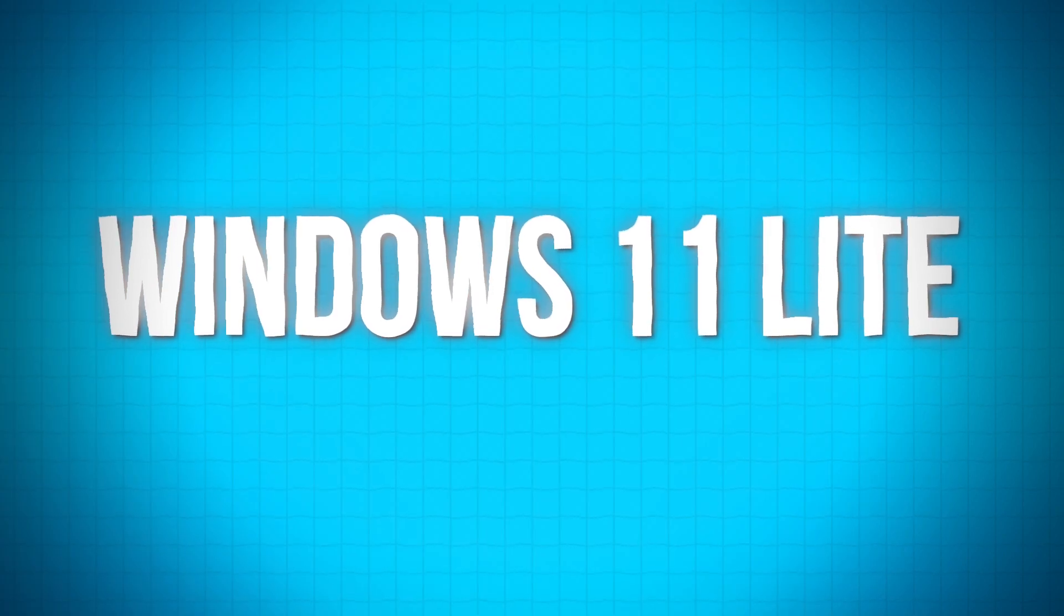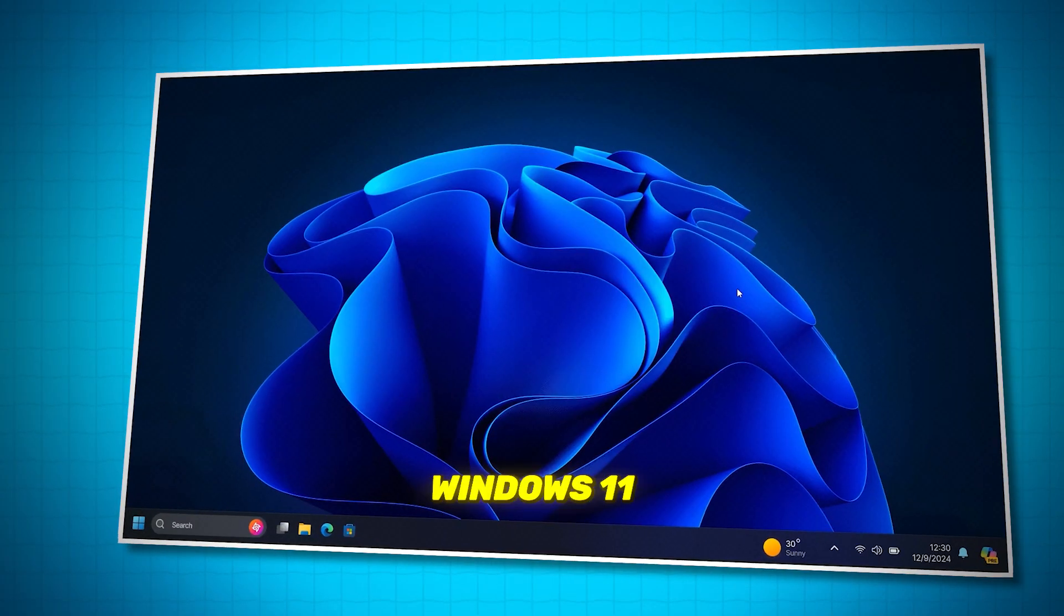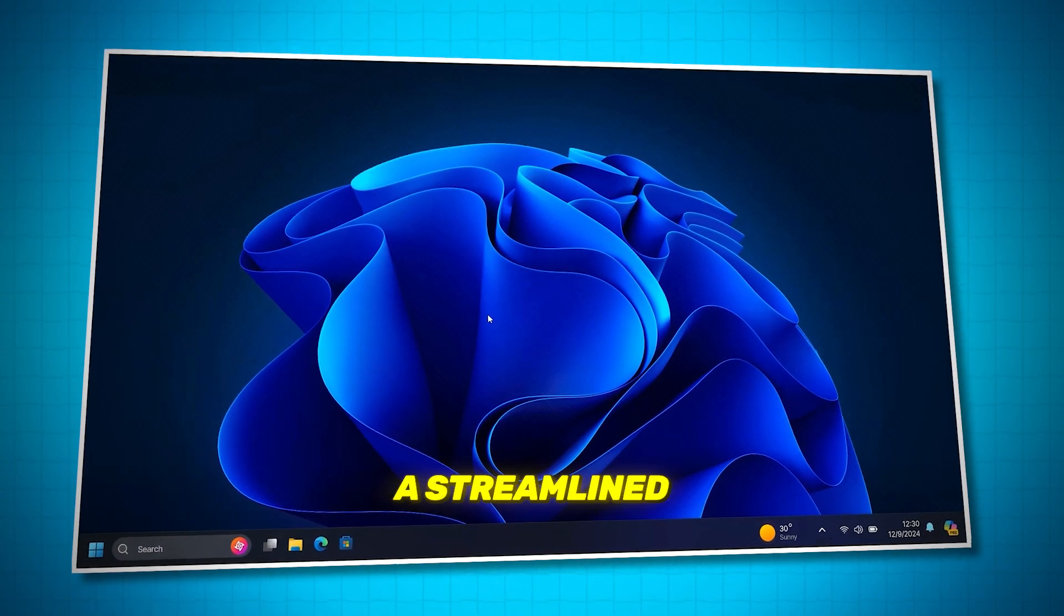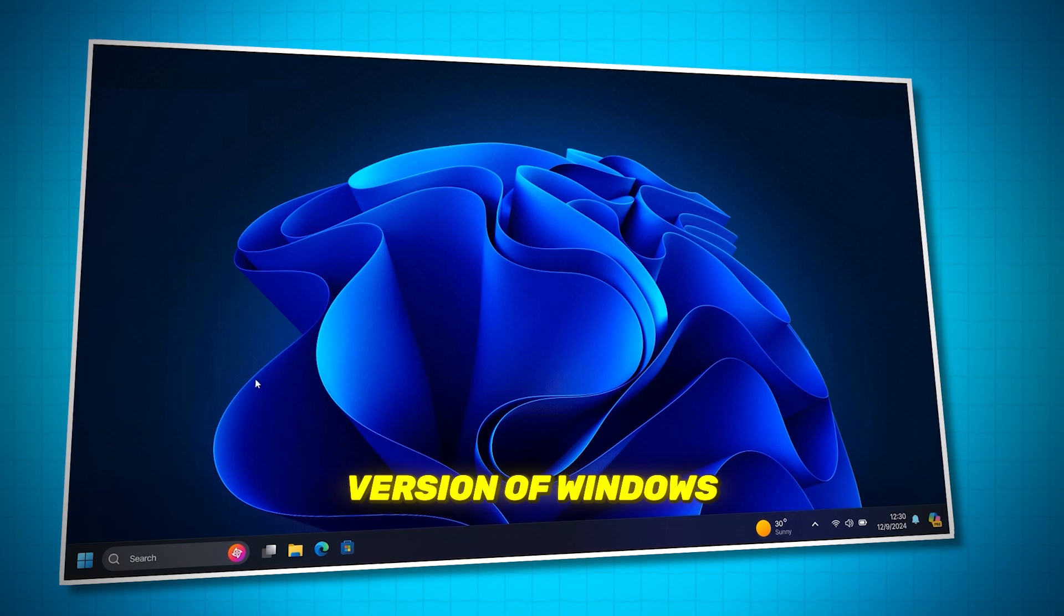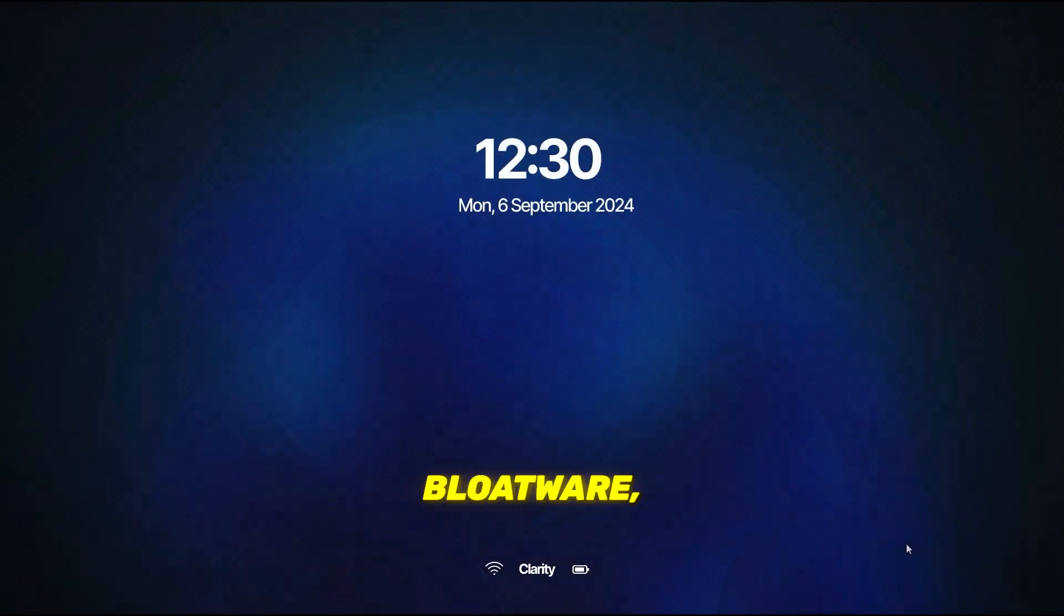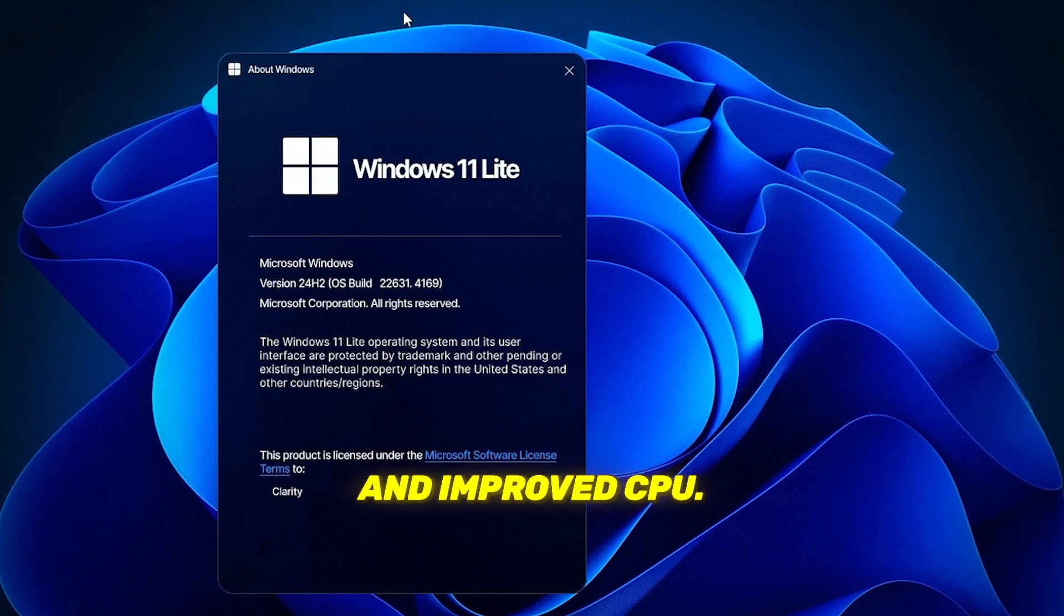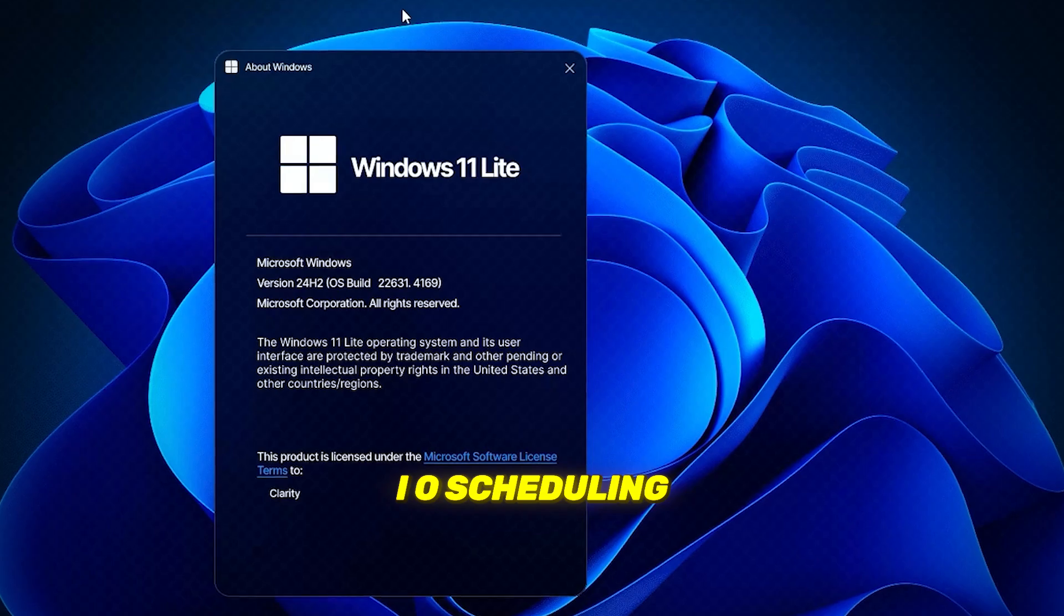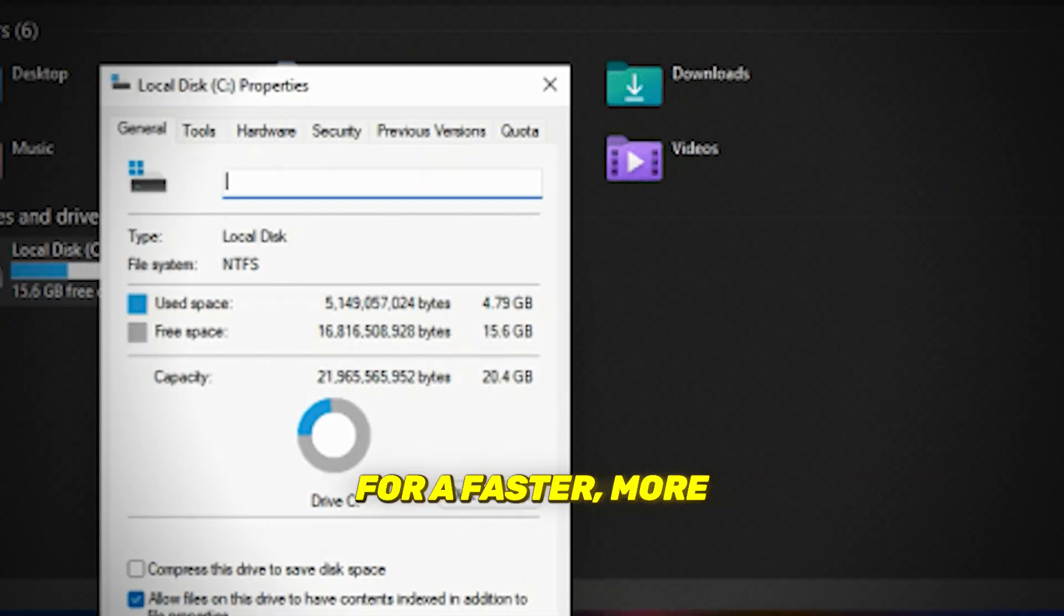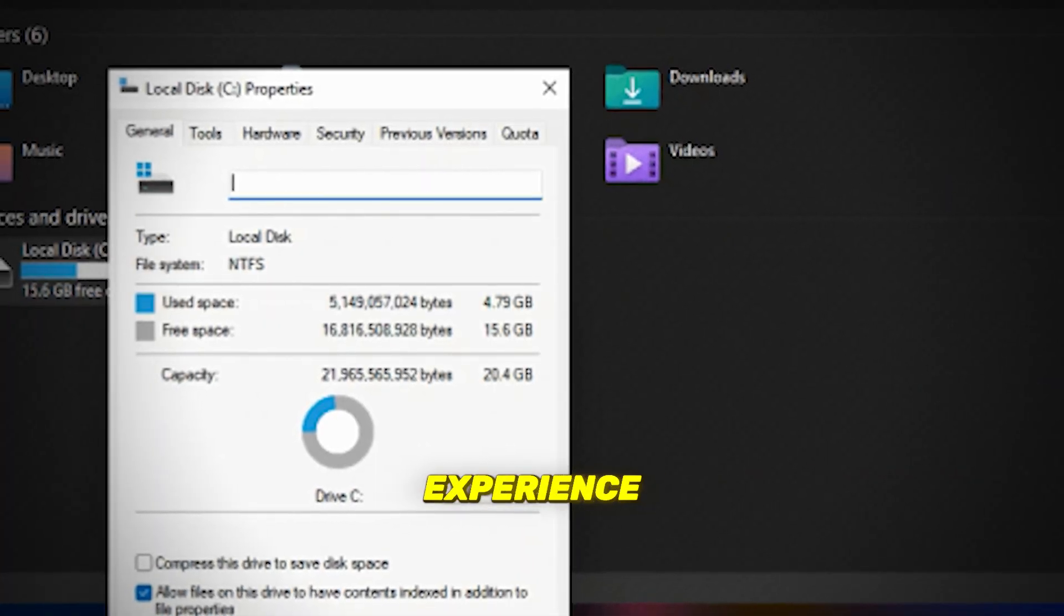Number three is Windows 11 Lite. Windows 11 Lite is a streamlined version of Windows designed to eliminate bloatware, free up RAM, and improve CPU I/O scheduling for a faster, more responsive experience.